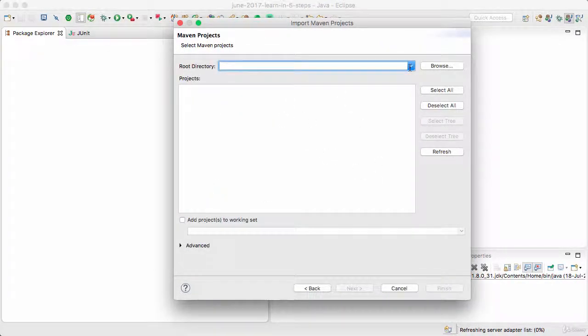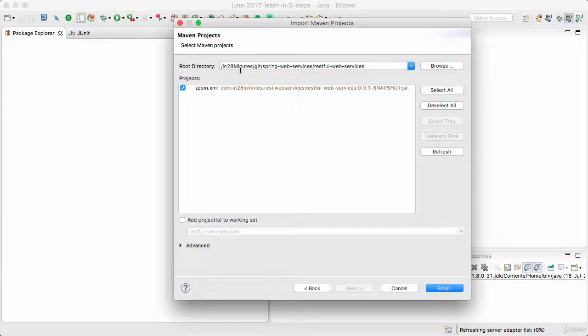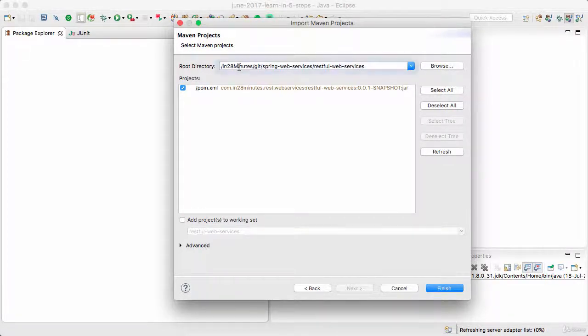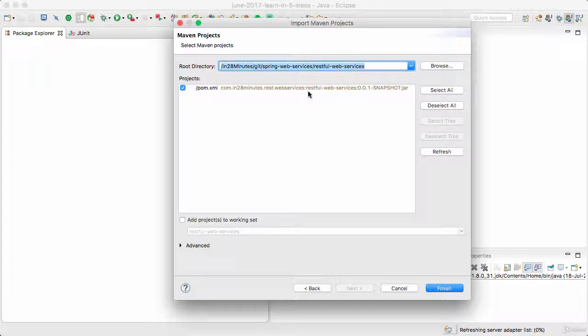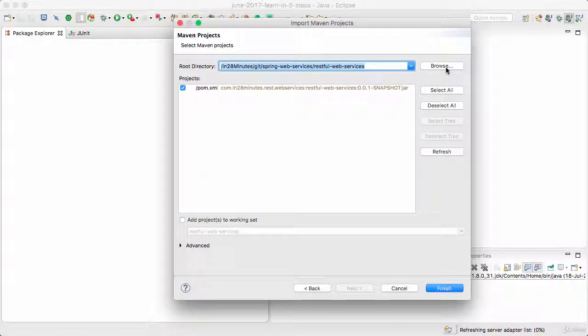This is the root directory to which I unzipped my zip file to and I can see a pom.xml coming up with restful-web-services. You can also use browse to browse through to your folder.